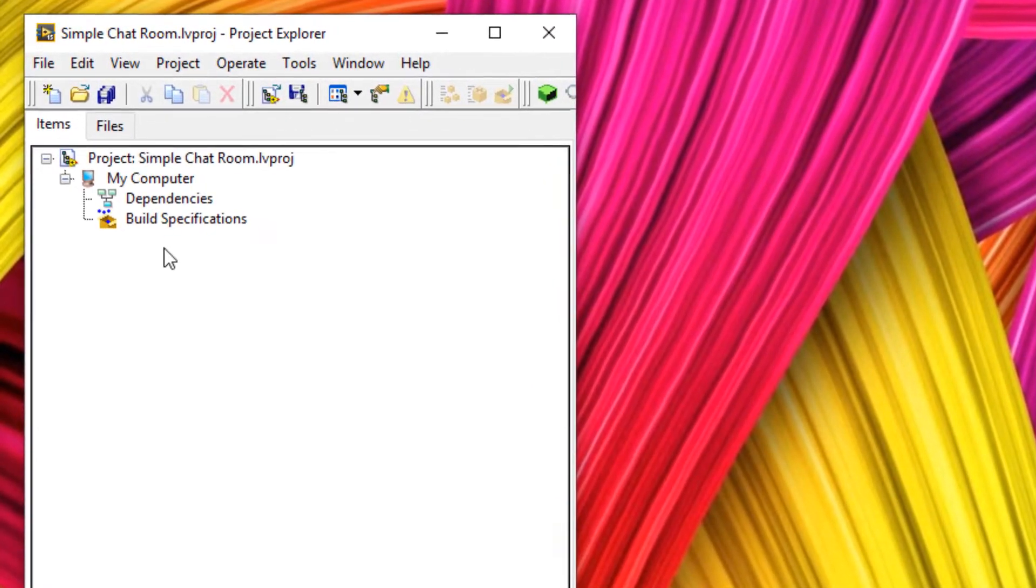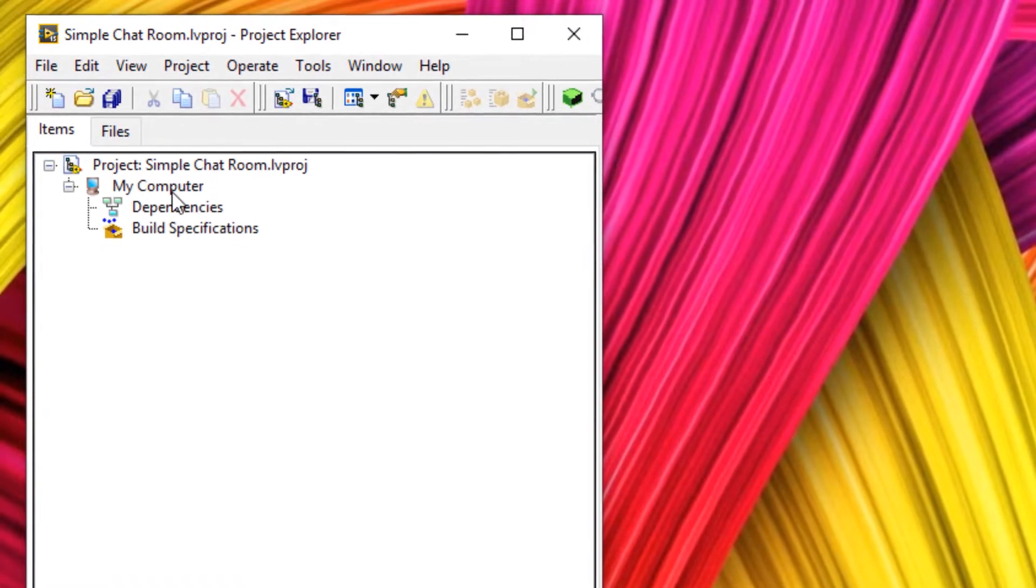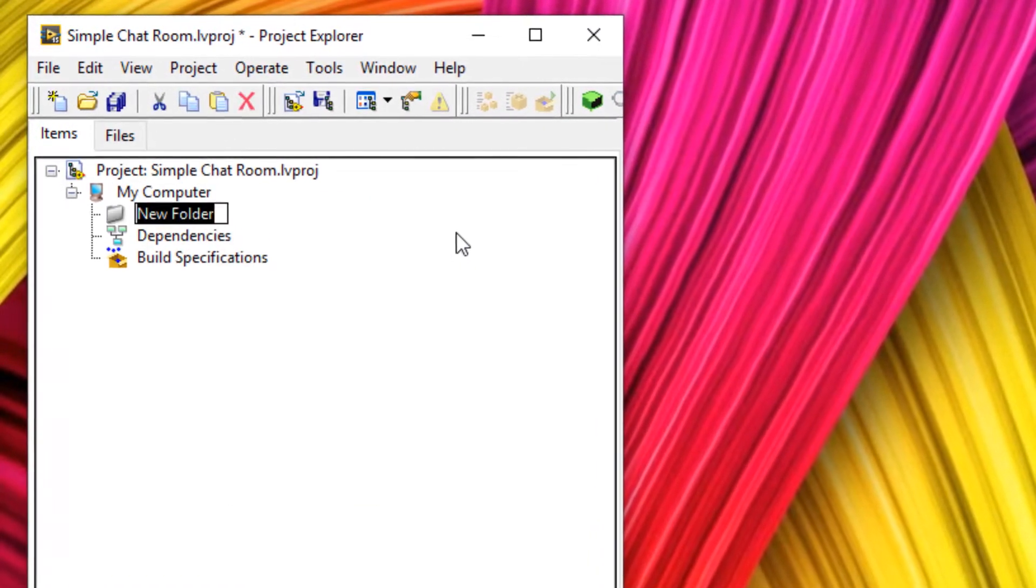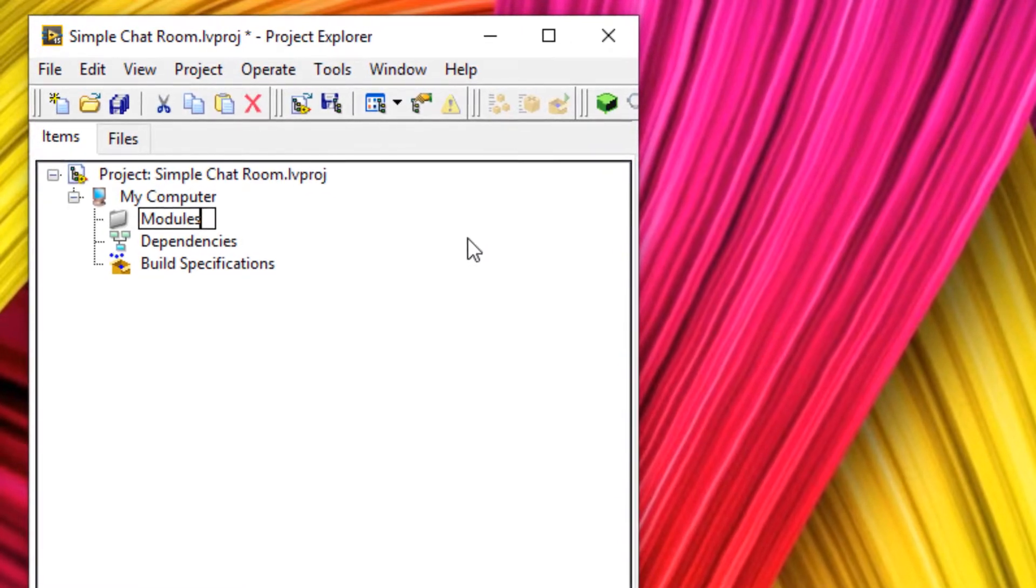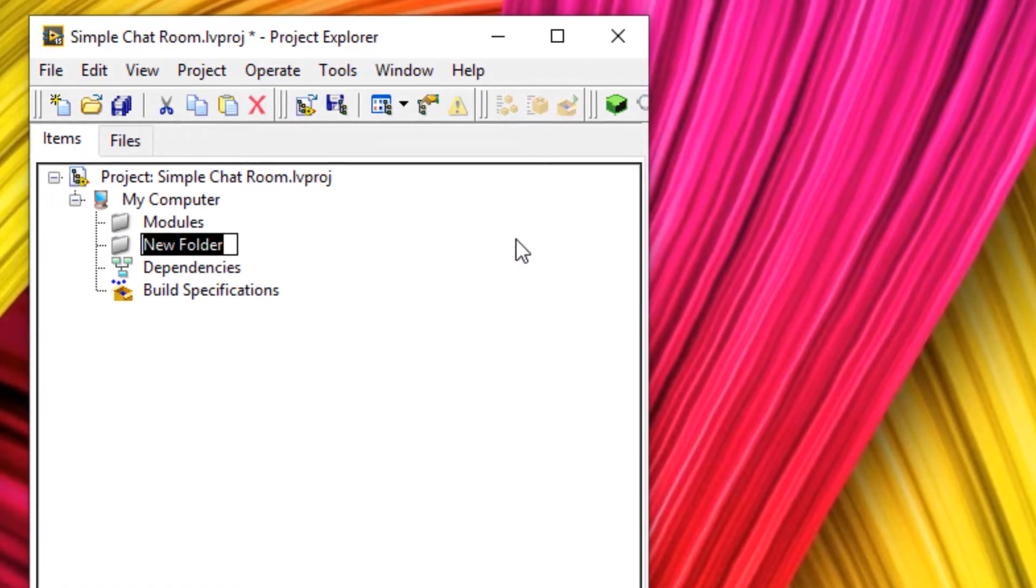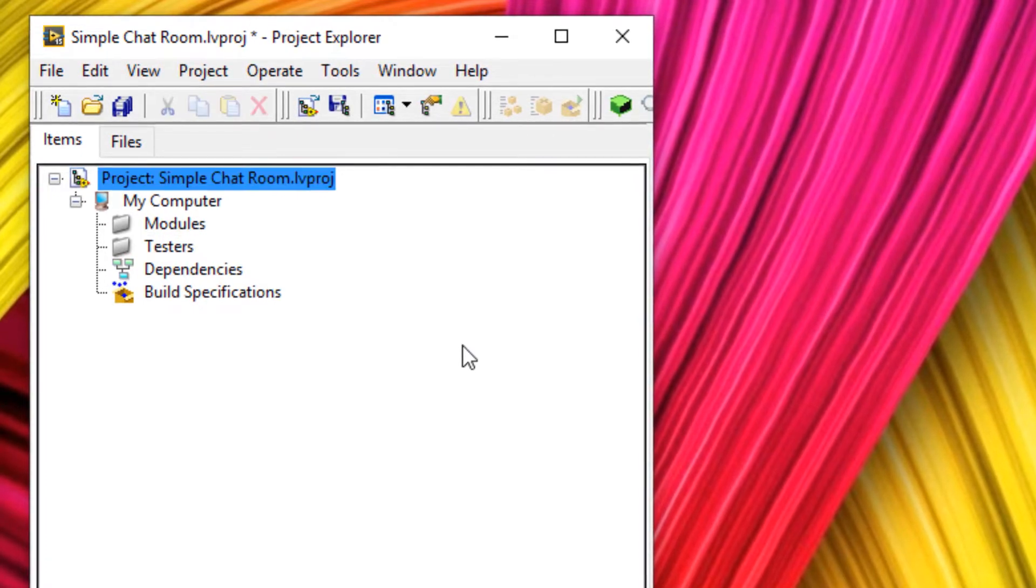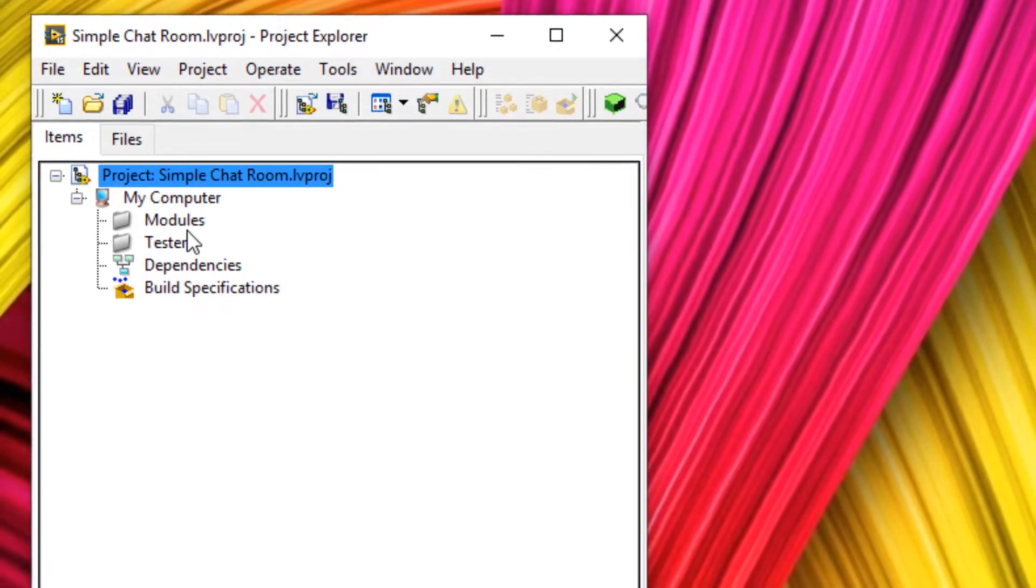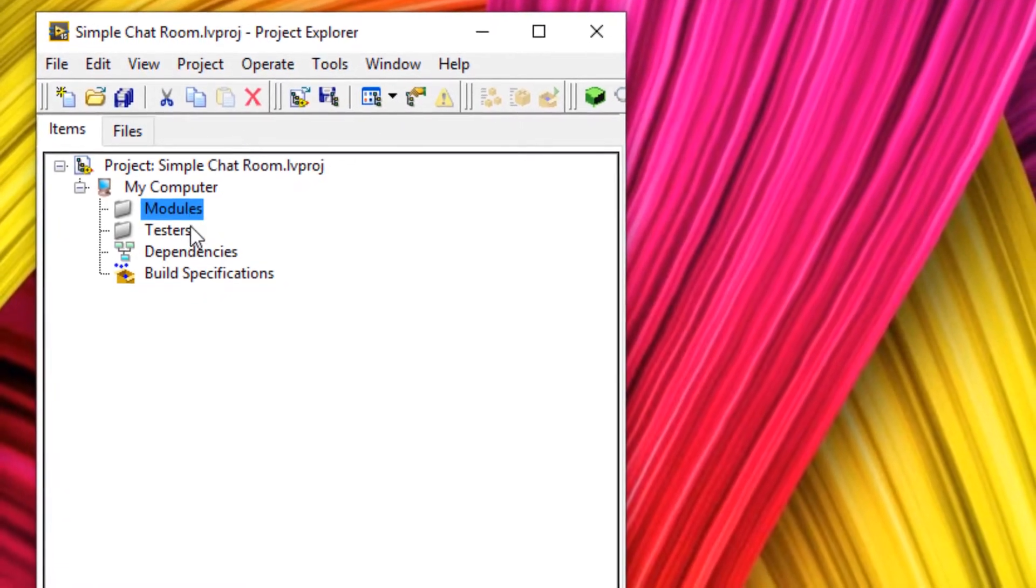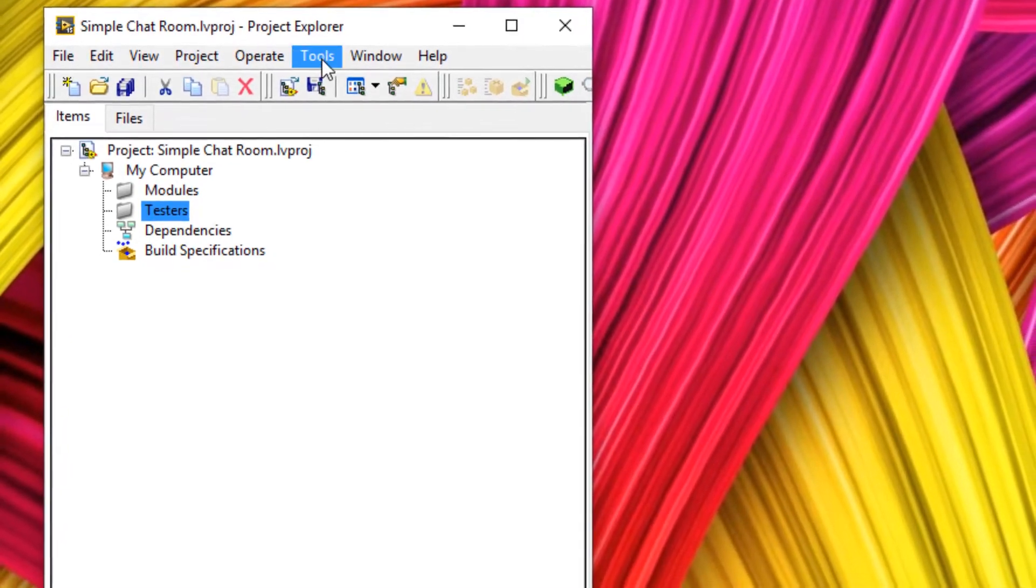But let's get started with a quick trick that's going to keep your project looking clean and tidy. So I'm going to create two virtual folders one called modules and a second one called testers. Now what this will allow us to do is create multiple DQMH modules and they will automatically go into the modules folder for the libraries themselves. Then all of the testers will go into the testers virtual folder.